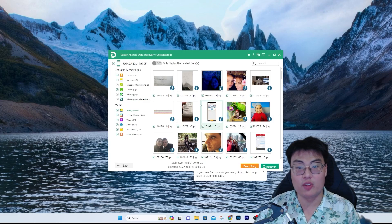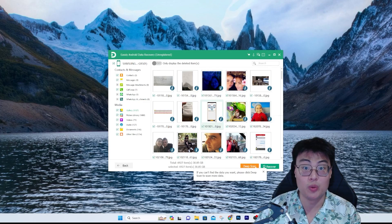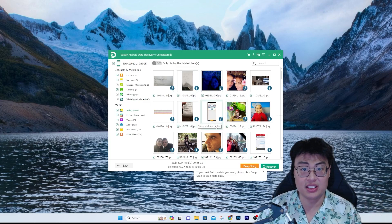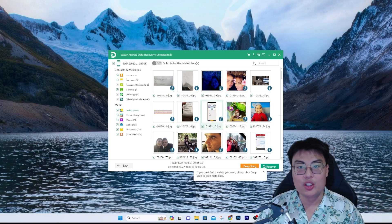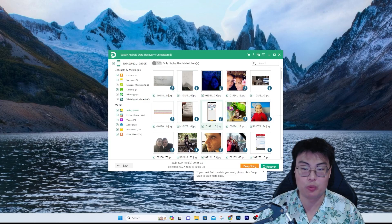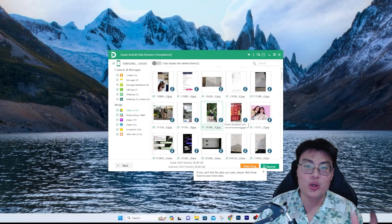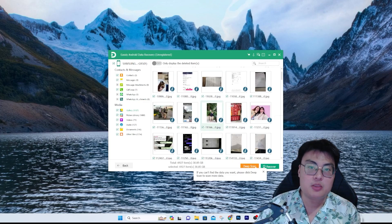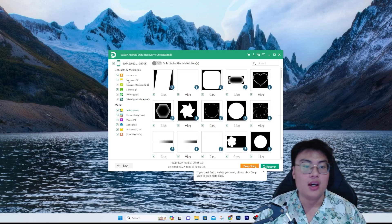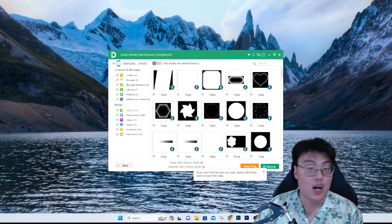Some other data recovery software don't even preview the files for you — they just show you that something was found but don't show the actual image. But this software is powerful enough to show a real preview so you can see specifically which picture you want to recover before recovering it.